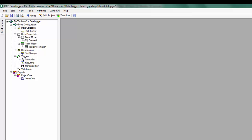In this scenario, we are going to create a monitored item to watch a certain bit in our PLC. When that bit goes high, we will begin logging based on a subscription with a 250 millisecond update rate. When the bit turns off, we will stop logging.